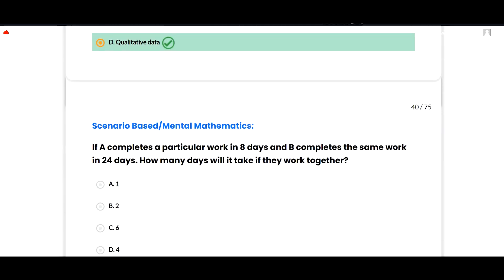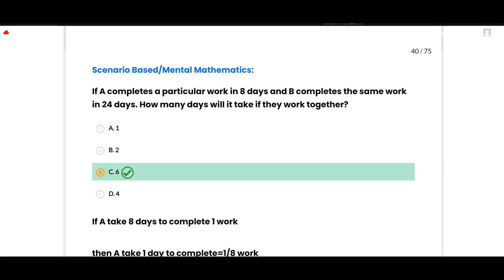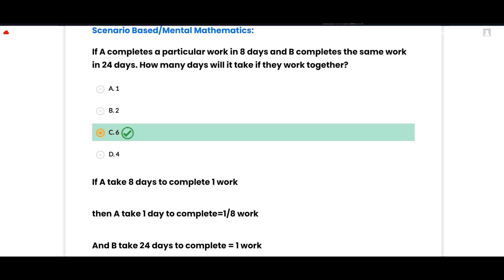The next and last section is mental mathematics. If A completes a particular work in 8 days and B completes the same work in 24 days, how many days will it take if they work together? The correct option is 6. A completes 1/8 work per day, B completes 1/24 work per day. Together: 1/8 + 1/24 = 3/24 + 1/24 = 4/24 = 1/6 work per day. So they finish in 6 days. Option C is correct.